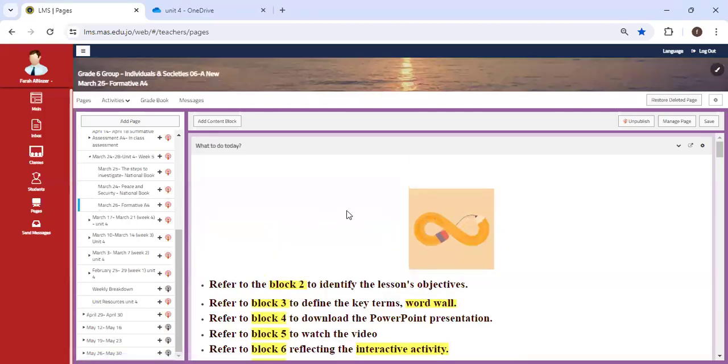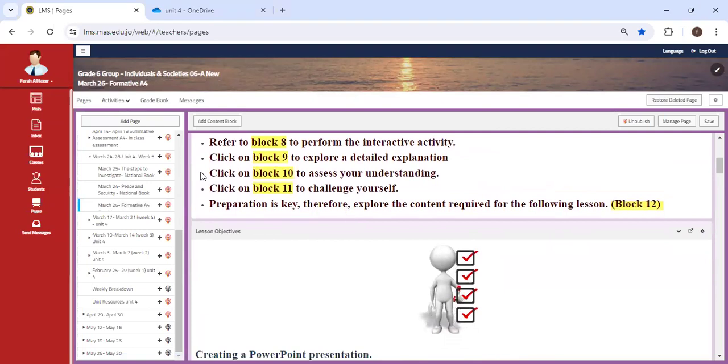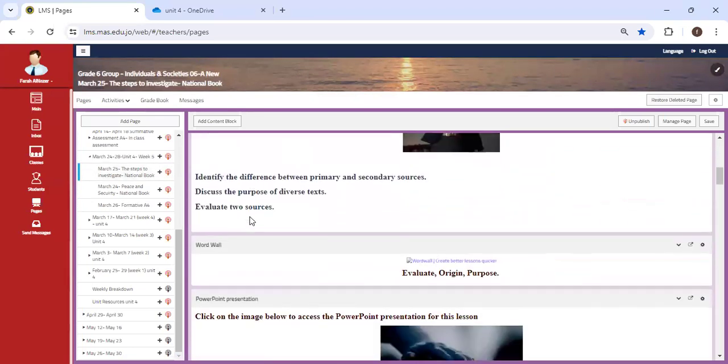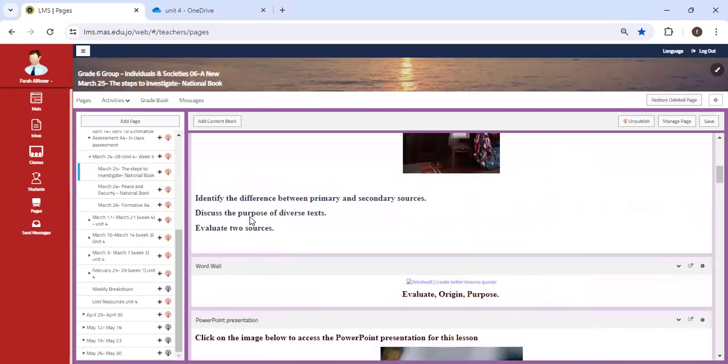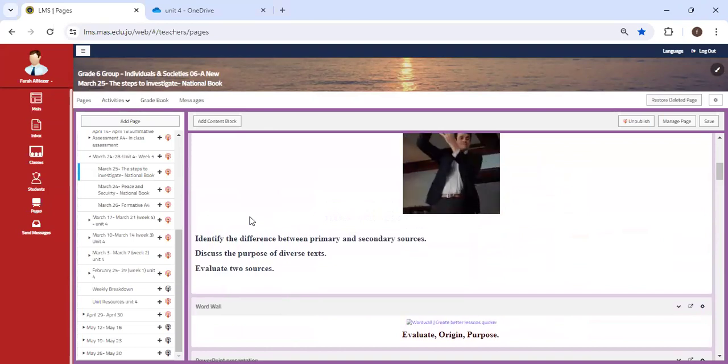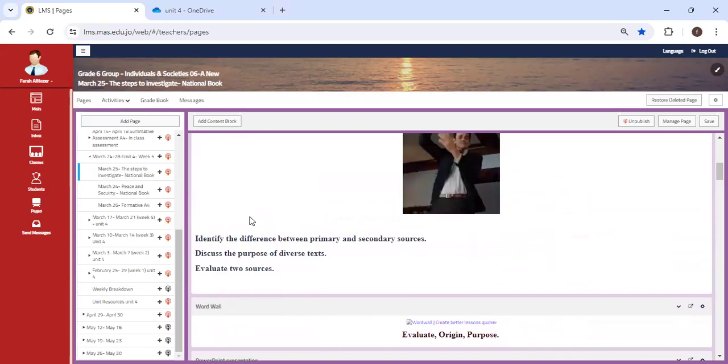Alright everyone. We're going to begin this week with the National Book. As I've said prior, we are going to refer to the National Book and some units are going to be included.